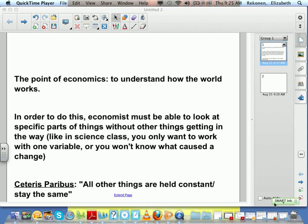Which will lead us into the law of demand. I hope you wrote all that down and I hope you understand it.